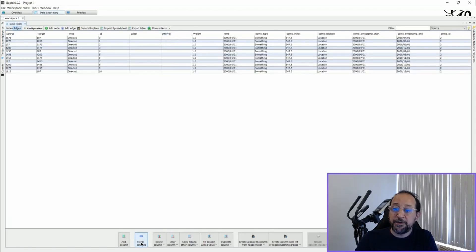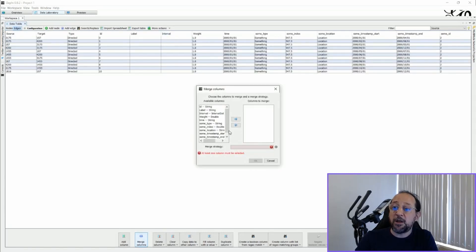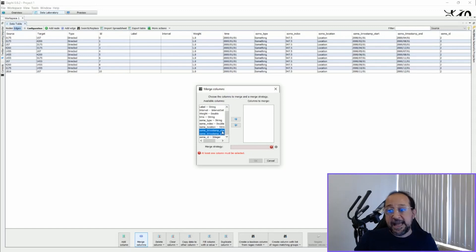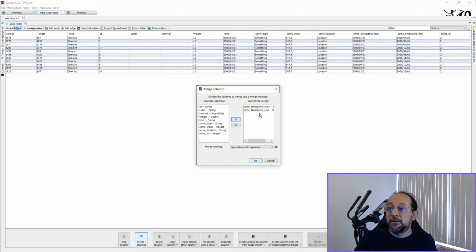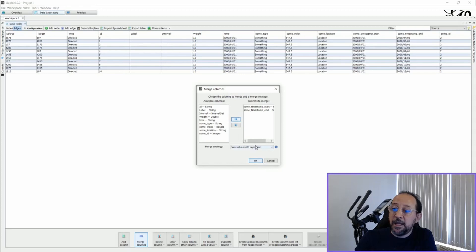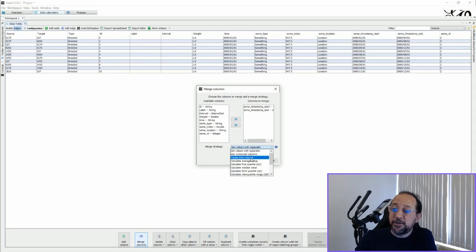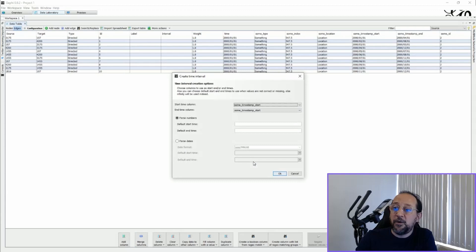And then we have to generate the interval. To do so we're going to merge columns, select both timestamps, and ask in the merge strategy to create a time interval, and click OK.